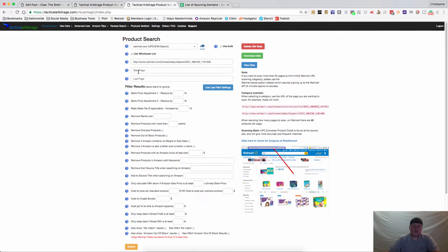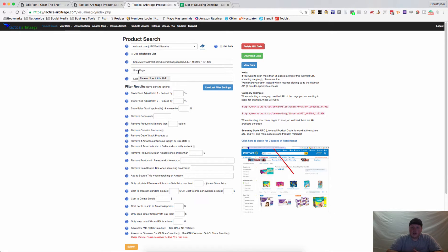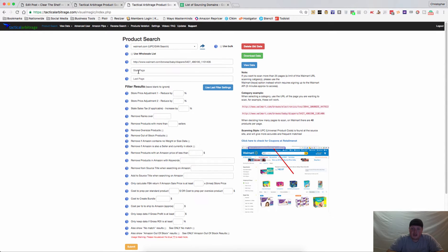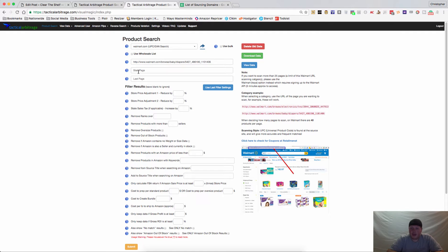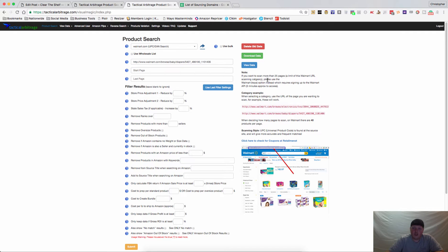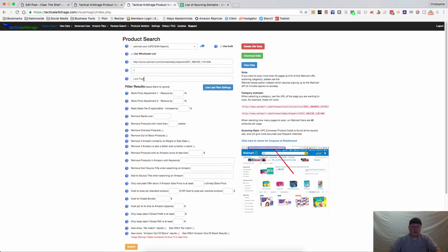The start page is where your search will start. With walmart.com you'll only get 25 pages in a search without the keys. You'll want to start from page 1. There are 40 products per page, and if a particular website starts on page 0, that will be noted in the notes. We'll go from page 1 to page 5.